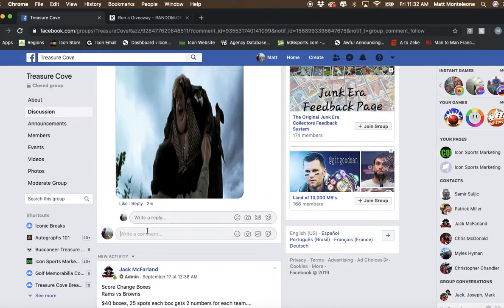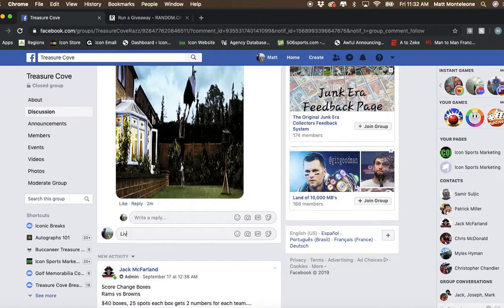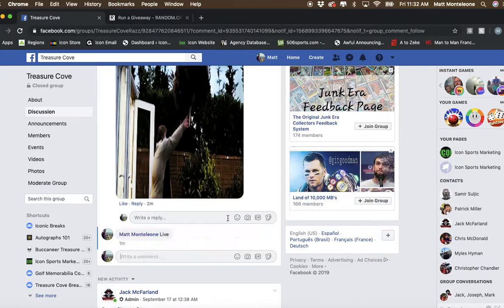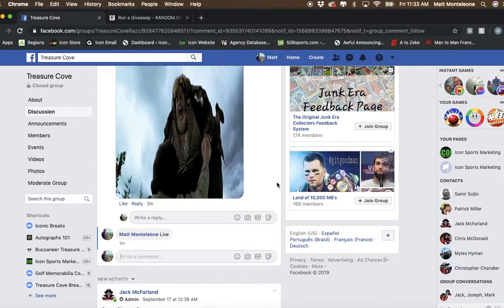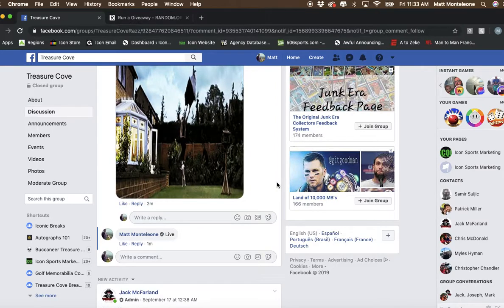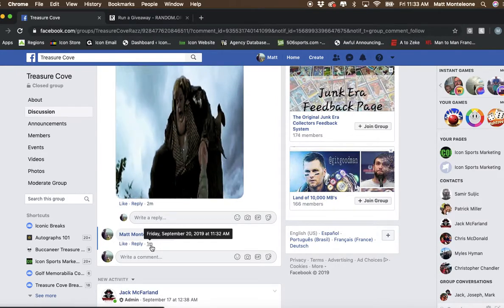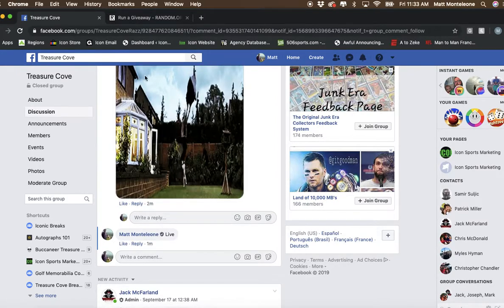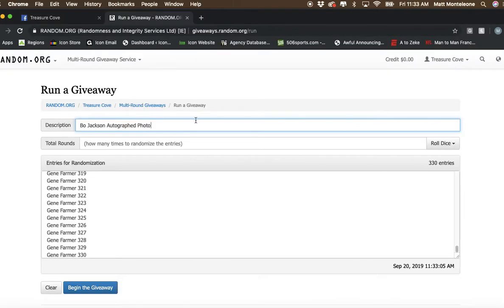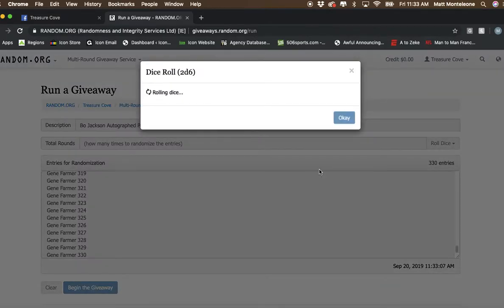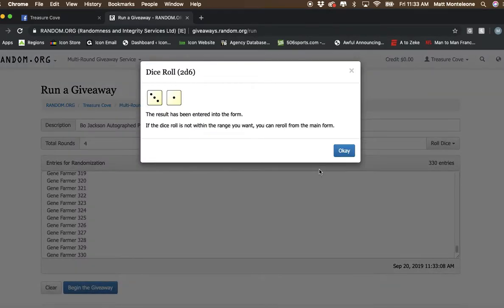Alright, we are coming at you live. The timestamp is 11:32 a.m. The dice roll has to be 7 or greater.